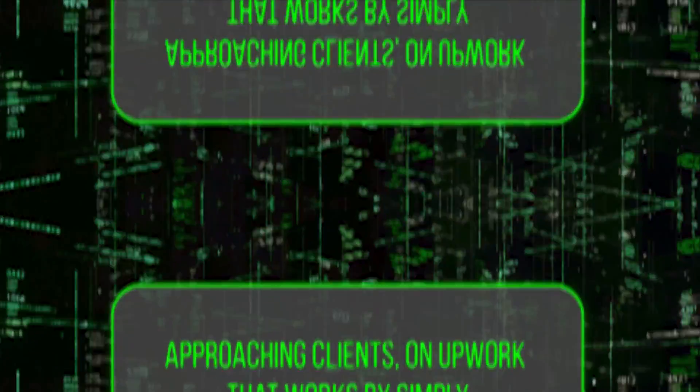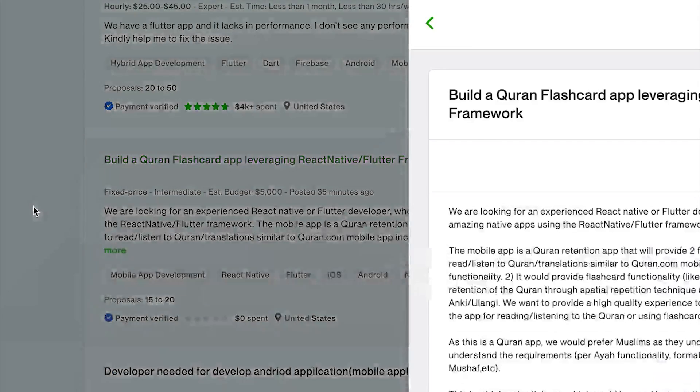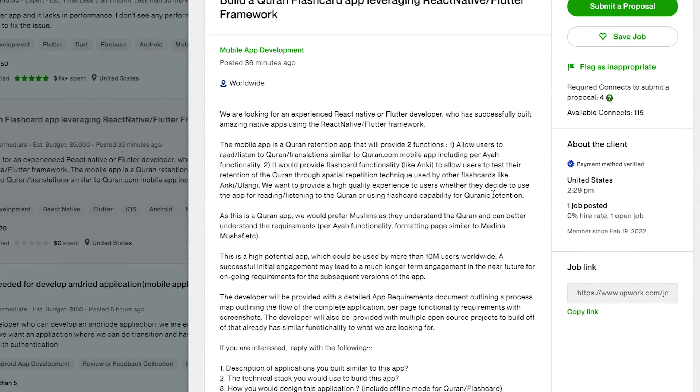Step number three is approaching clients. On Upwork, that works by sending proposals. Clients post job descriptions — for example, they need a social network app for their family — and you apply as a freelancer. It's super important that you actually read the job description. I've hired on Upwork, and you realize how many people don't read it and just copy-paste their default text, which is an instant disqualification. Read the description carefully, then write a really custom proposal mentioning specific details from the job description so they see you actually read it.